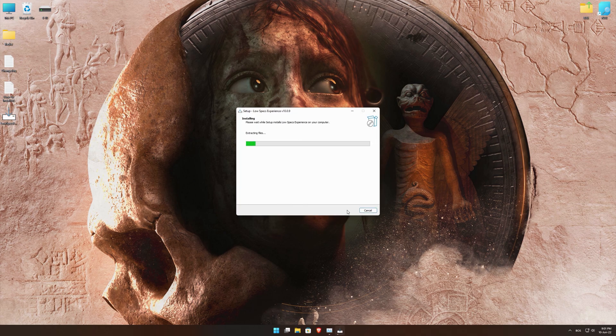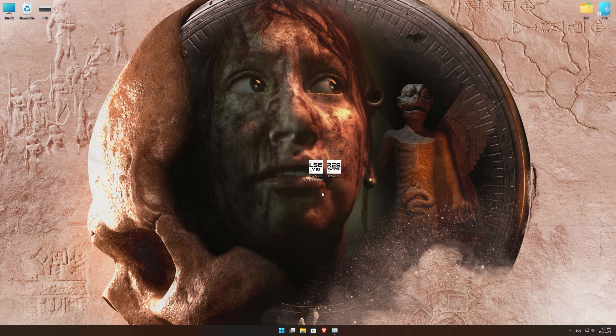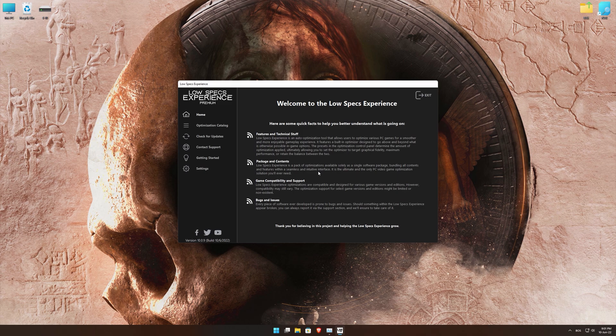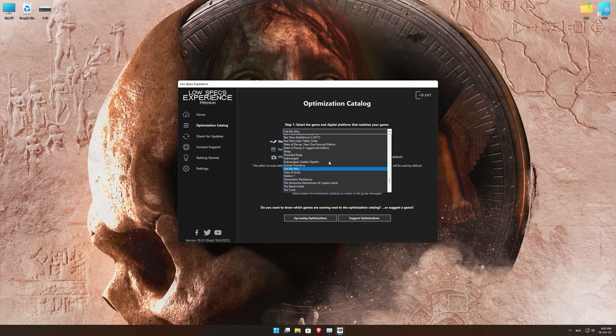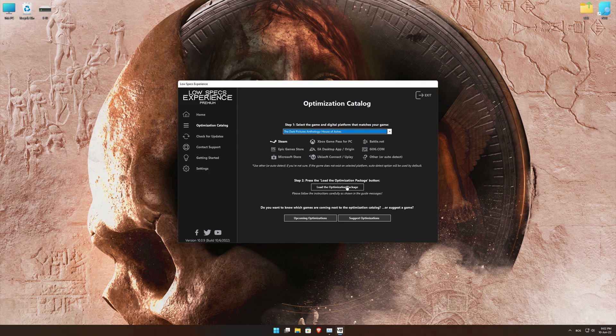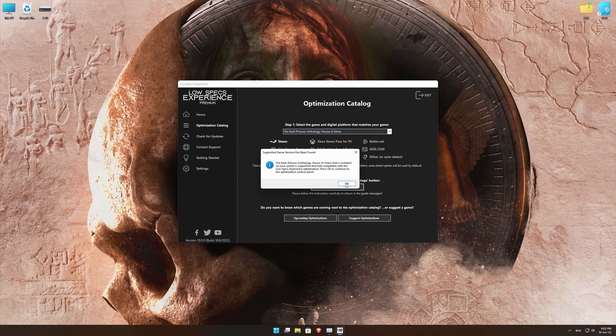First of all, start the installation process for the Low Specs Experience. Once it's done, start it from the newly created Desktop shortcut and select the optimization catalog. From the top of the menu, select the applicable digital platform, and then select The Dark Pictures Anthology: House of Ashes from the drop-down menu. Once that is done, press Load the Optimization Package.